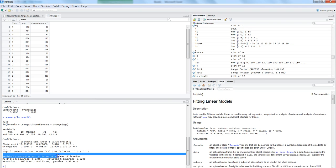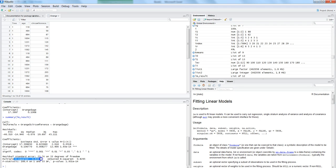It also shows residual standard errors, multiple R-squared, and adjusted R-squared. These are really helpful statistics to understand whether the model we are producing based on simple linear regression is significant enough or not. The same is true of the F-statistic, which helps us make decisions about the model we are creating.